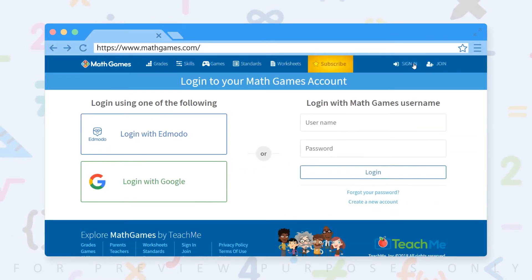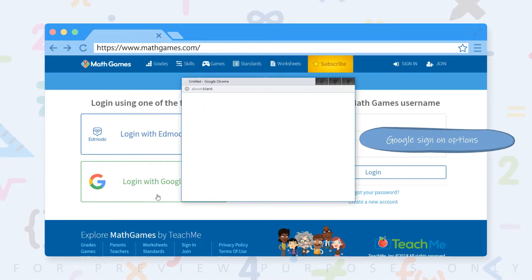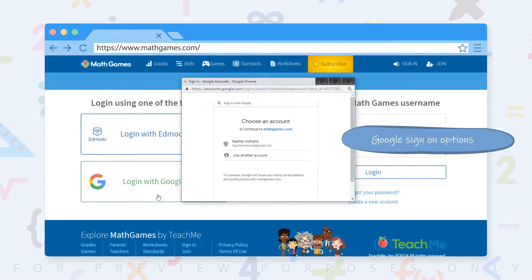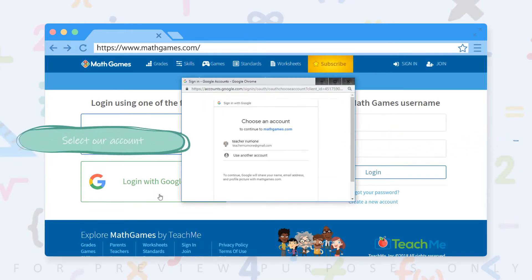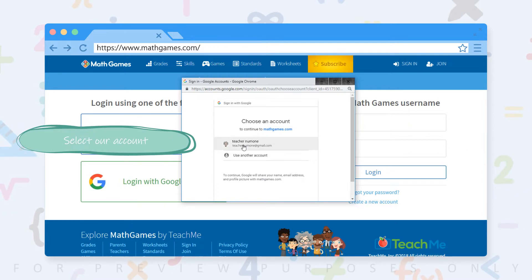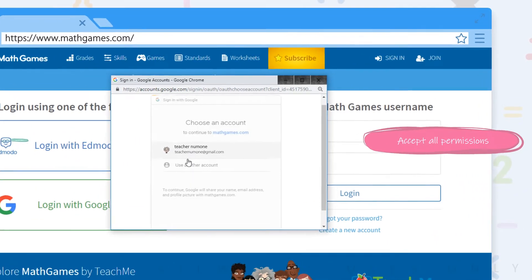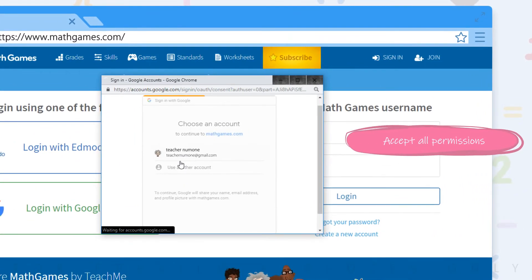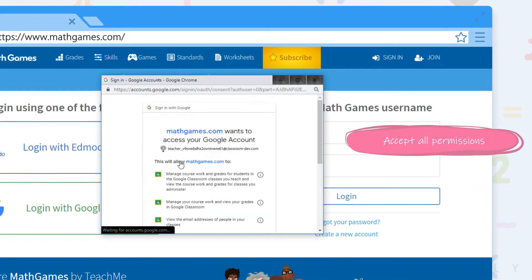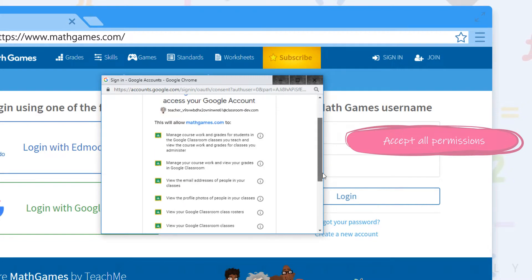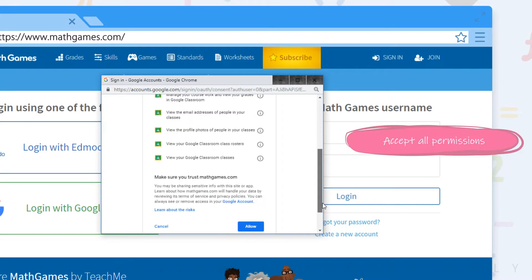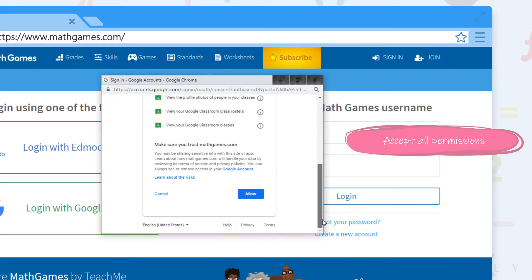To start off, we're going to use a Google sign-on option. Select our account and accept all the permissions so that we can access your classroom. Your information is stored securely and will never be given out to third parties. This access is only used to upload your students' grades to classroom.